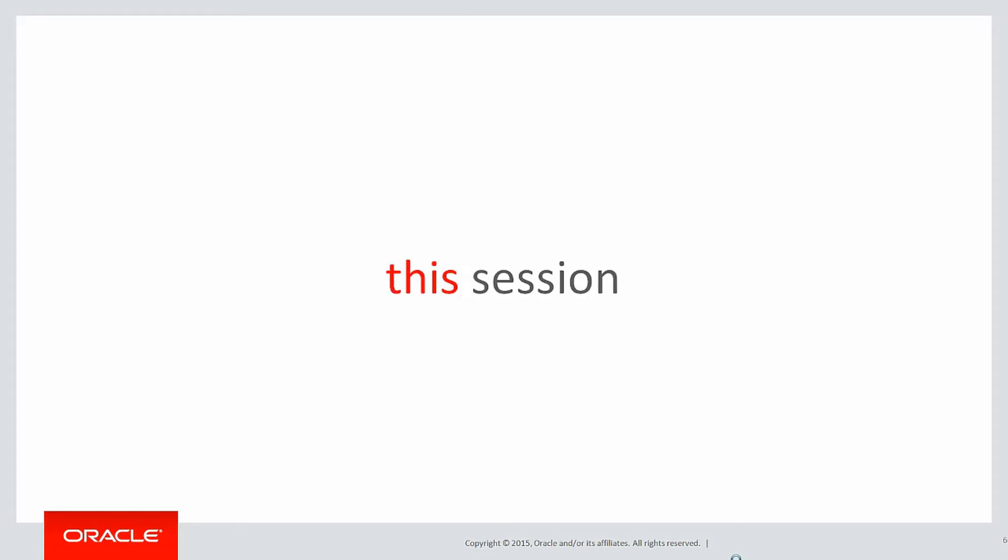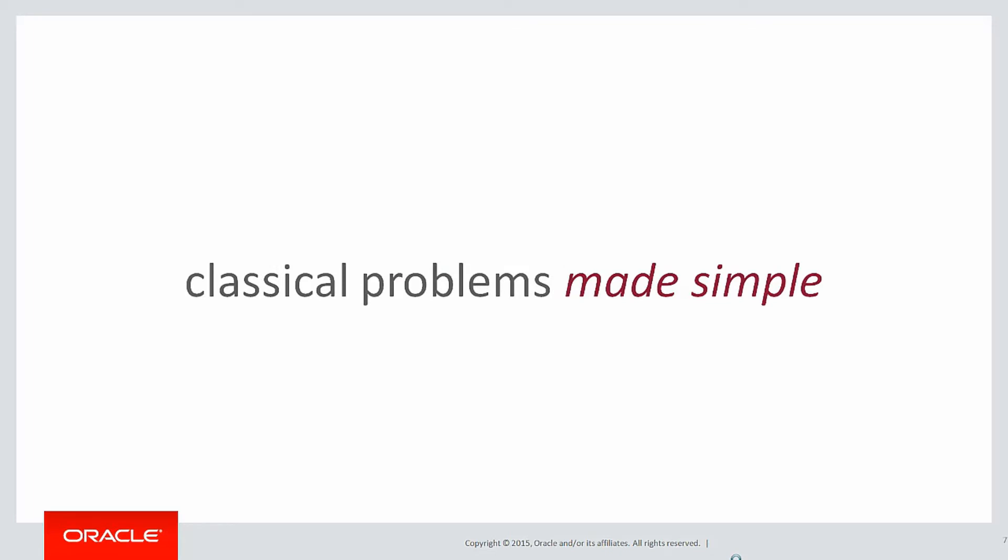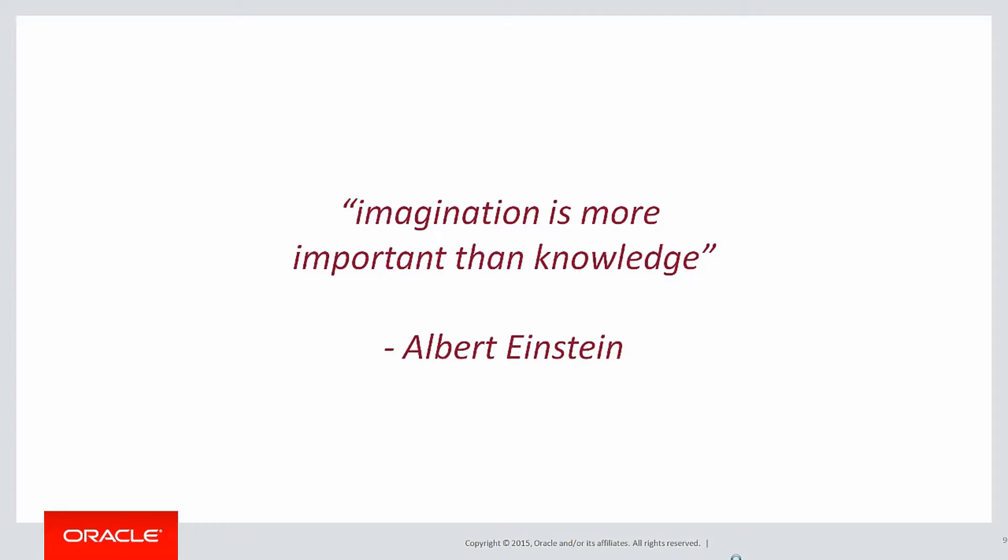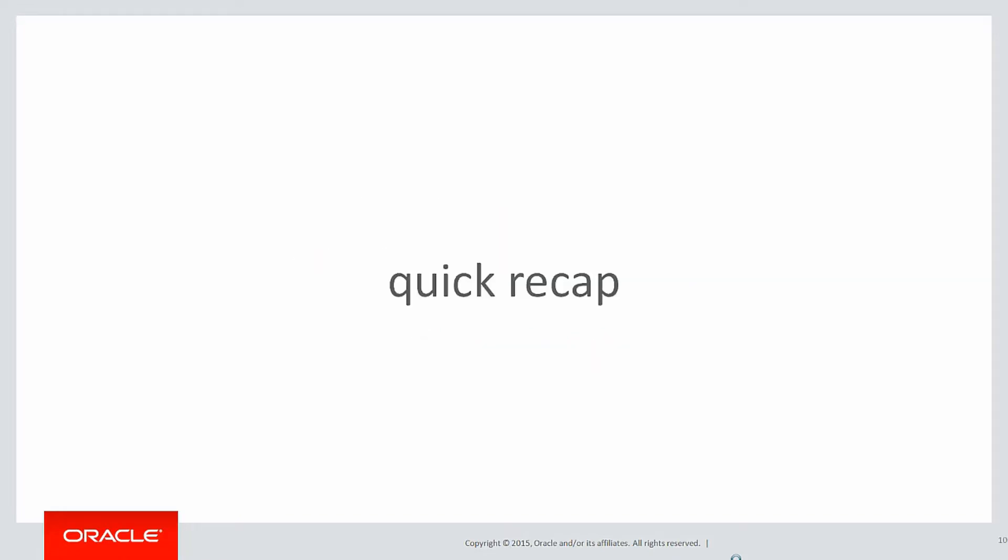In this session, once again we're looking at more classical problems made simple through the use of analytics. As Einstein told us, imagination is more important than knowledge, and no better place than analytics to demonstrate that.